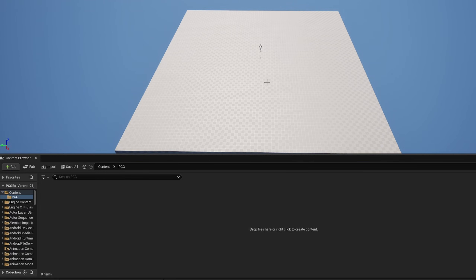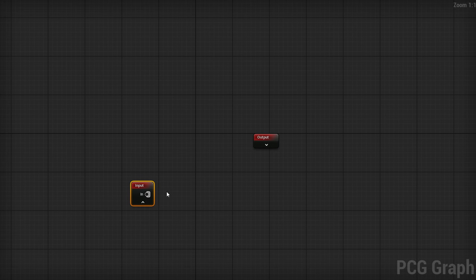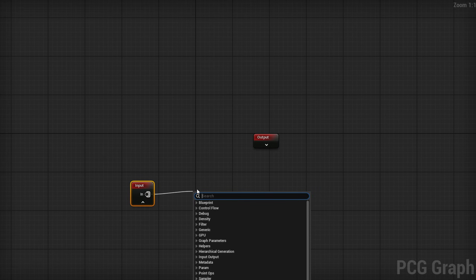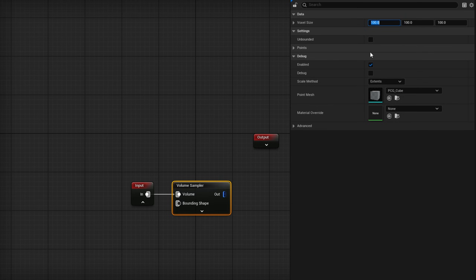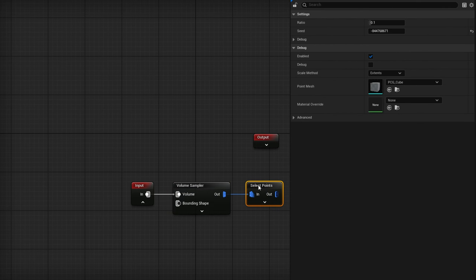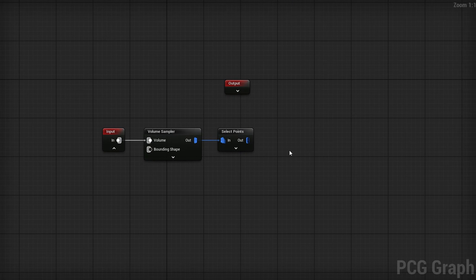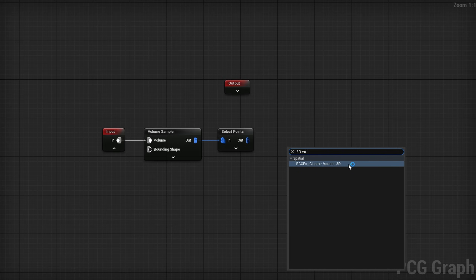I want to leave you with at least a small tutorial so you understand some things about it. We're going to create a simple Voronoi pattern and I'll show you how to debug it. You'll need PCG and the PCGEx plugin enabled. Right-click, go to PCG, and create a PCG Graph — this will be PCG_3D_Voronoi. Open it up, and it's pretty simple: from the Input node go into a Volume Sampler with voxel size 1000x1000x1000, then do a Select Points node with a 0.5 ratio to cut out half the points.